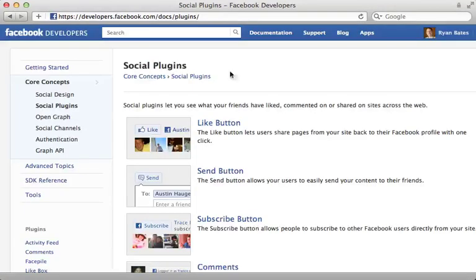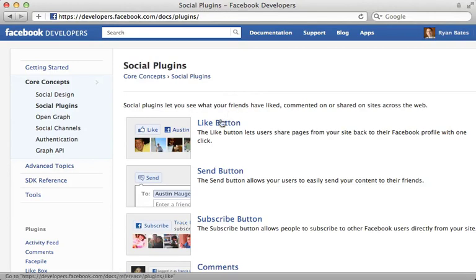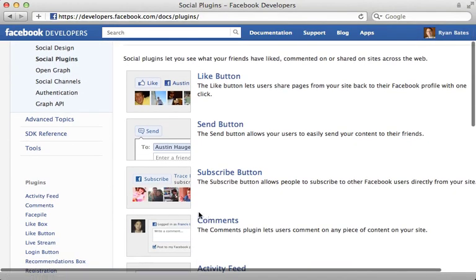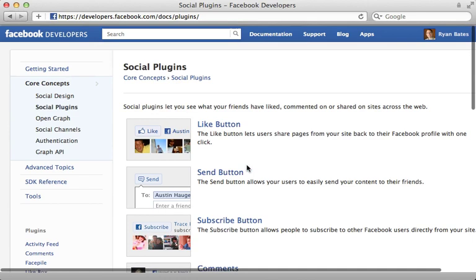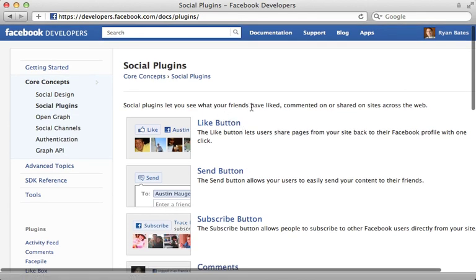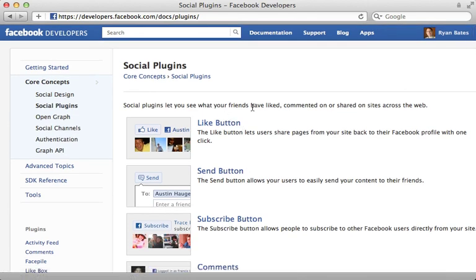Now one of the easiest ways to add Facebook to an app is through their social plugins. Here we could easily embed a like button or a comment section and so on, but I'm looking for something that's a little more tightly integrated into the core functionality of the application. So the social plugins won't work for us here.